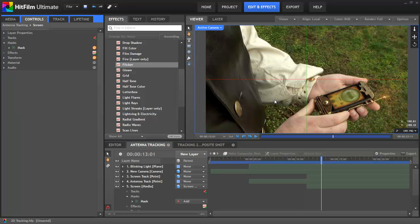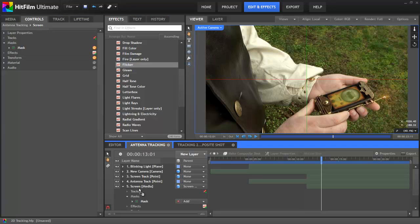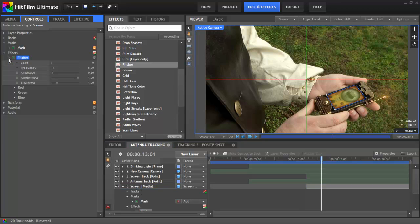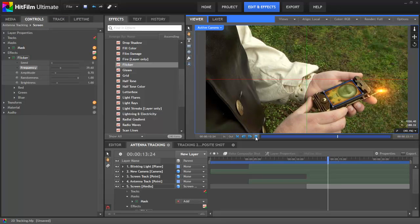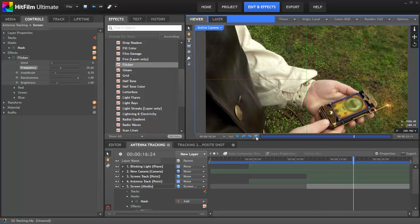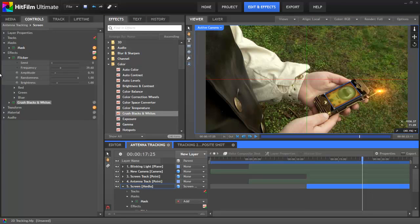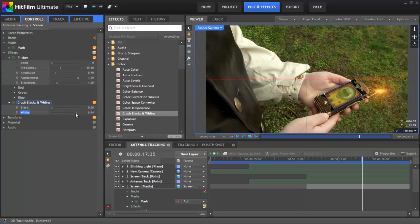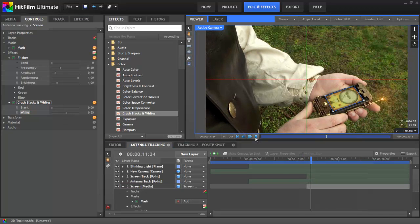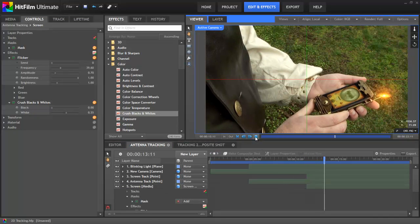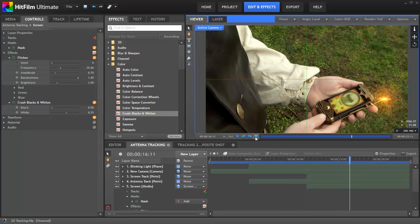Now I want to add a flicker to this layer as well, just to make it look a little bit more like an analog transmission. In the flicker, I want to keep the amplitude a little bit lower but increase the frequency significantly so that it flashes much more quickly. The layer in general needs to be a little bit brighter, so I'm going to use a crush blacks and whites effect from the color folder. If we just bring the whites down, you can see how the brighter areas of the layer brighten up — somewhere around 55 does nicely. Now that screen is blending much more convincingly onto our prop.